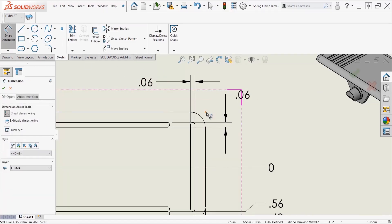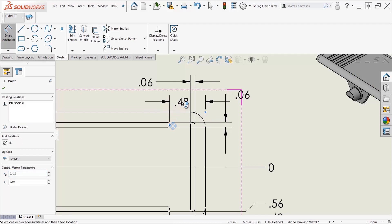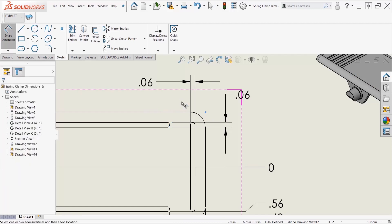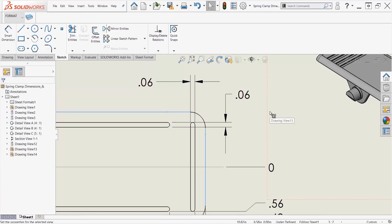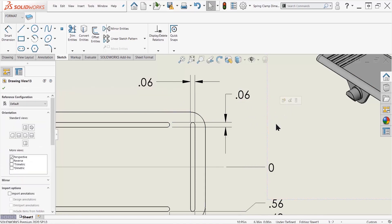...smart dimension tool. Smart dimension this to, let's say, this, and I have my dimension.